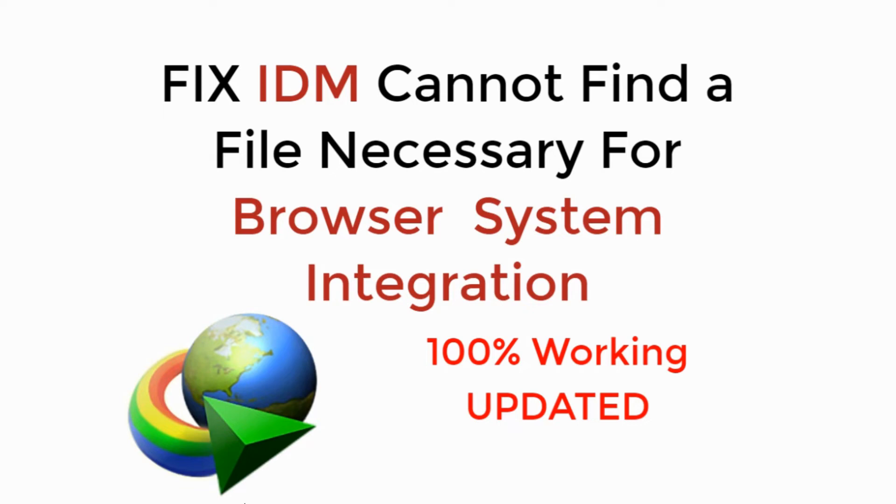In this video, we will fix IDM cannot find a file necessary for browser system integration. So let's begin.